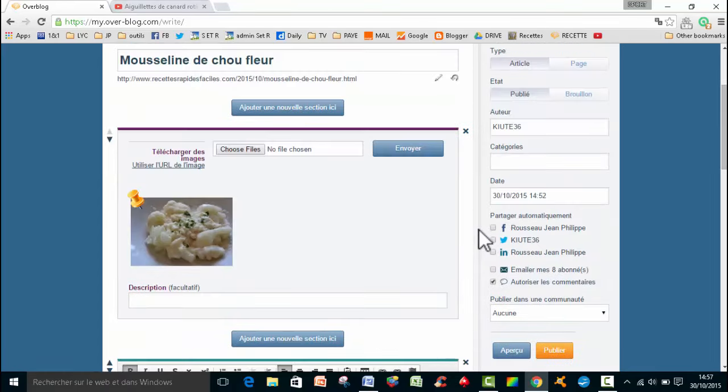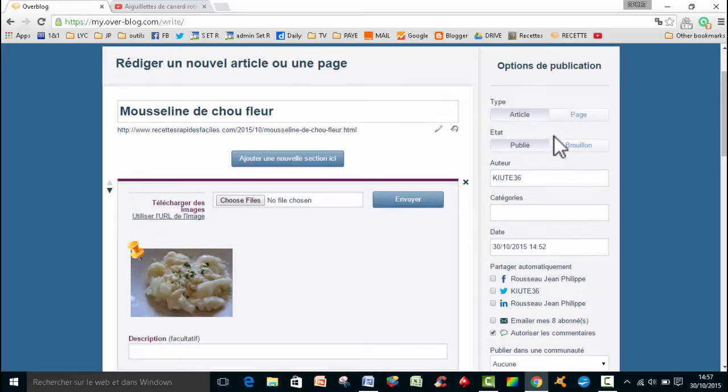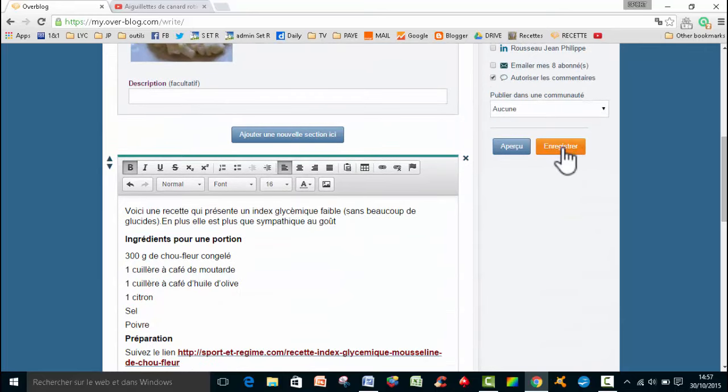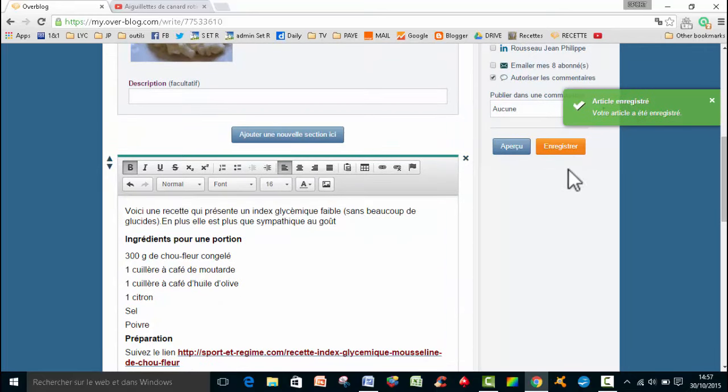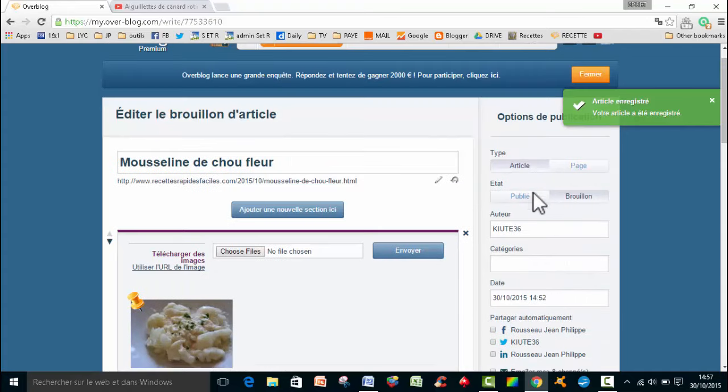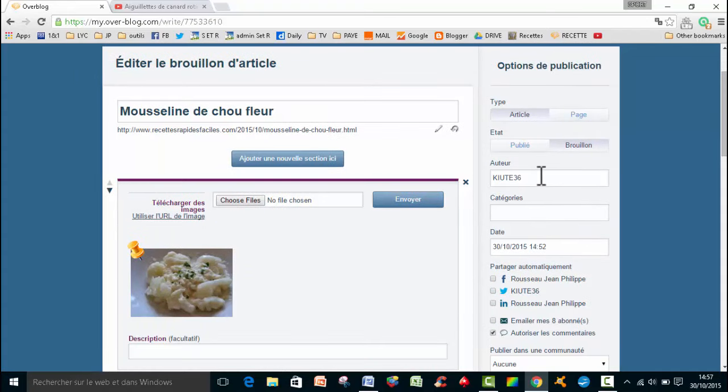Ensuite, quelques petits réglages pour terminer. Donc là, on est en brouillon. Donc, on peut enregistrer au fur et à mesure. Ensuite, qu'est-ce qu'on a? On a l'auteur. Il faut changer le nom de l'auteur, si vous voulez.